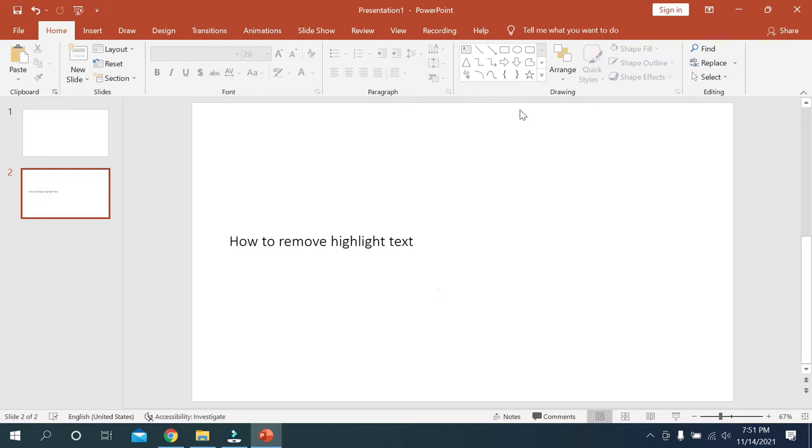What's up everyone, welcome back to my channel. Today in this video I would like to show you how to change the font size on Microsoft PowerPoint.